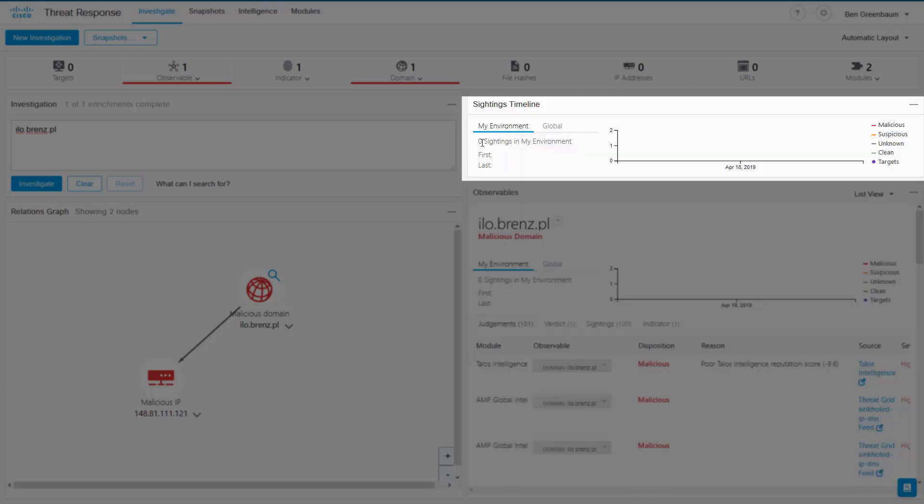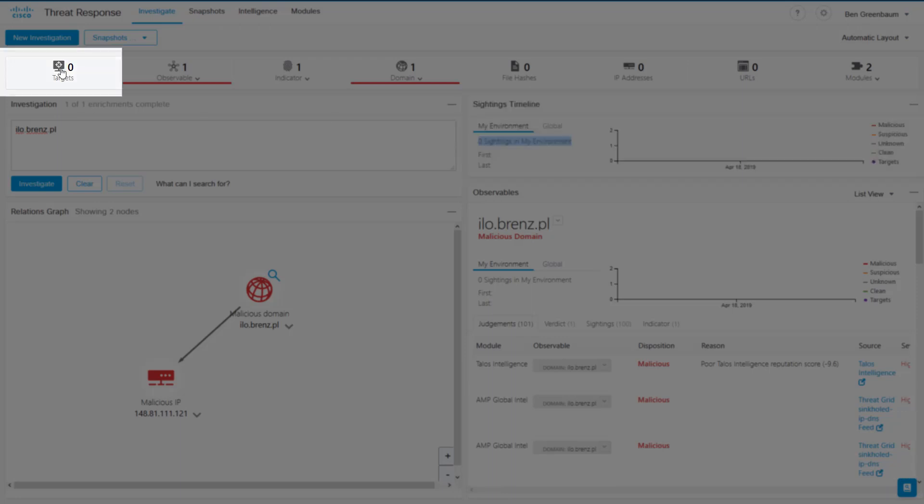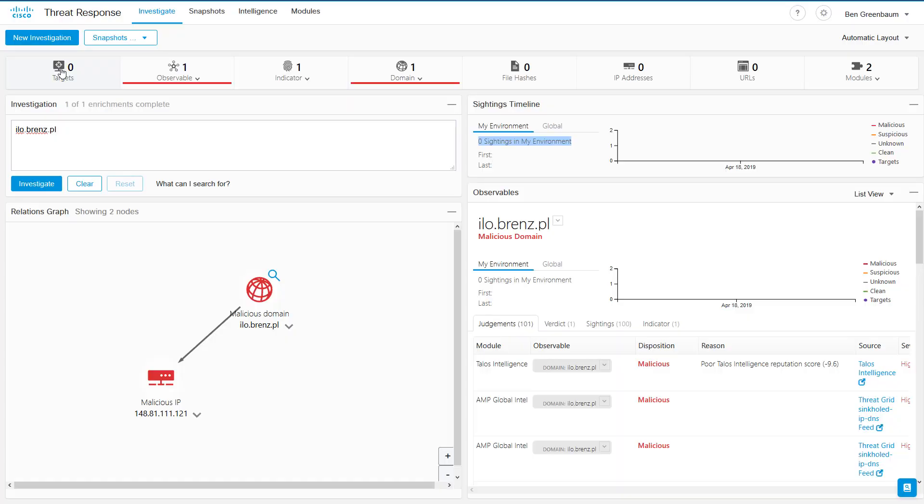We can also see up here zero sightings in my environment, which we can also see immediately up here where it says zero targets, and that should be good news. That means that nothing has been detected inside my network by any of the modules that I have configured so far.